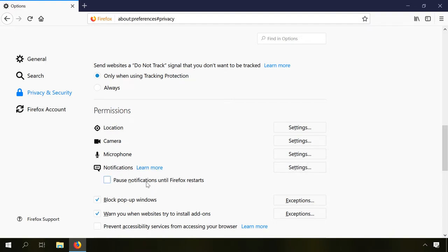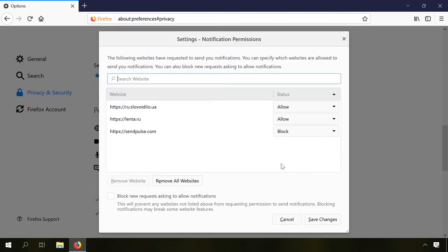You can also pause notifications until Firefox restarts to temporarily block the push notifications. The Settings page contains the list of trusted websites which you allowed to show notifications and also all websites which you have blocked.